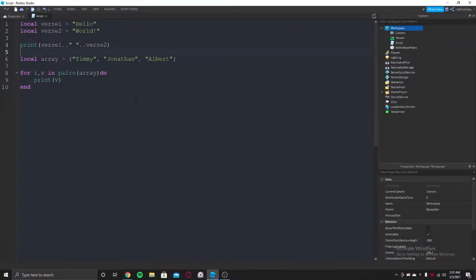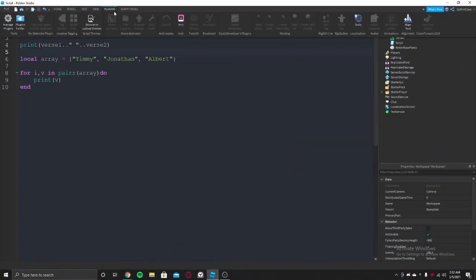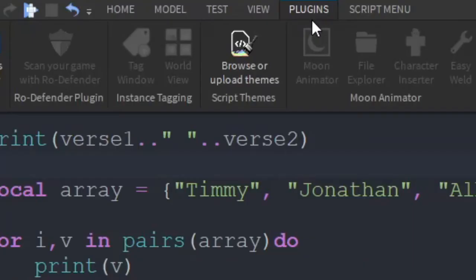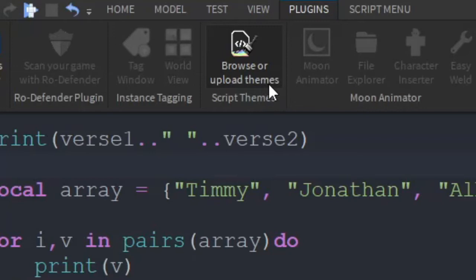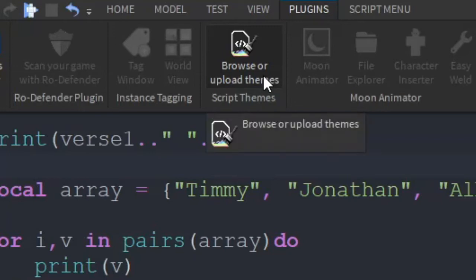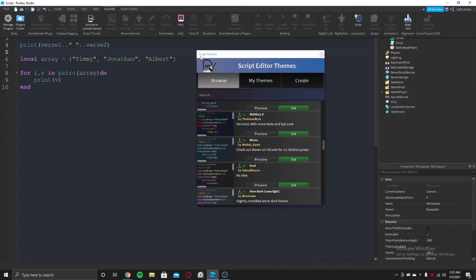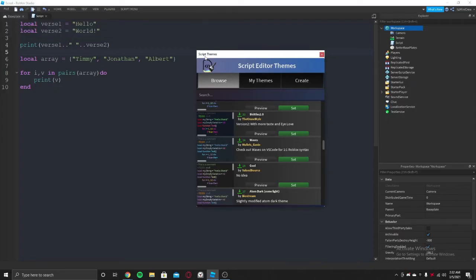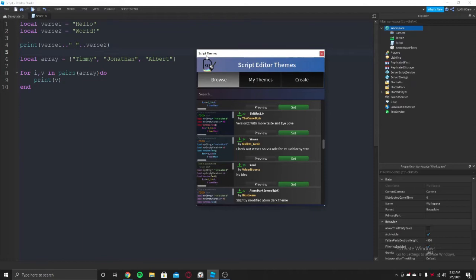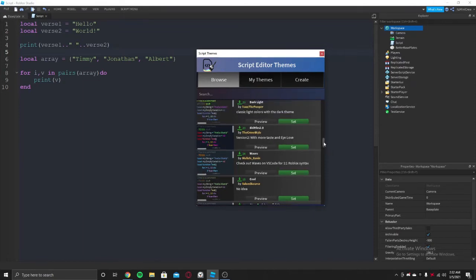Once you get it, go back to studio and if you go back to the plugins tab, you will see the plugin called browse or upload themes. Once you click on it, you will get a window which will have some themes loaded.